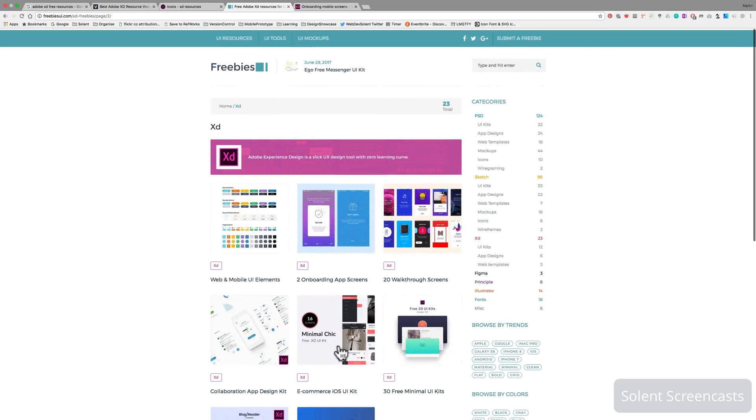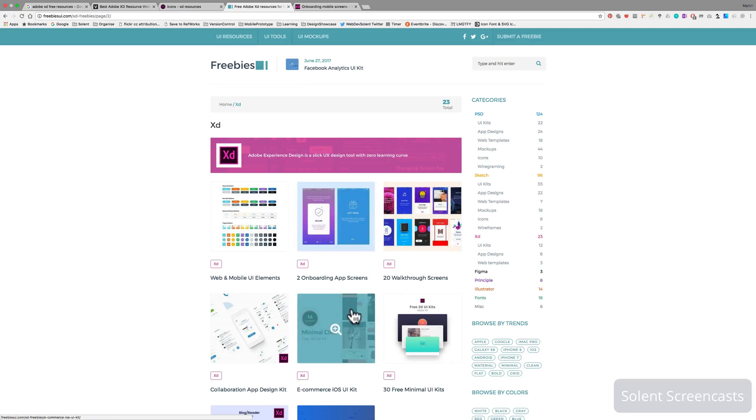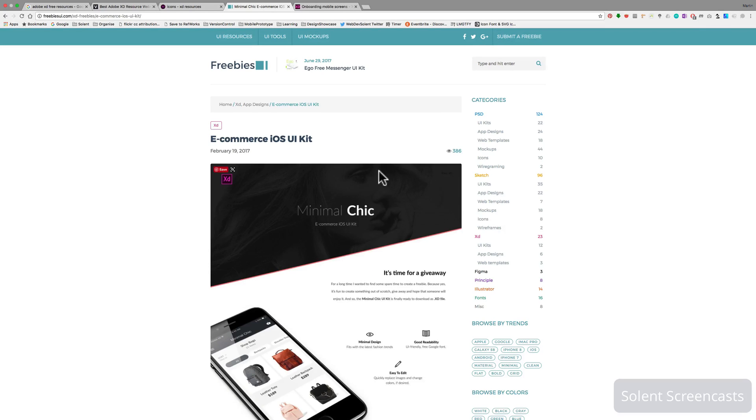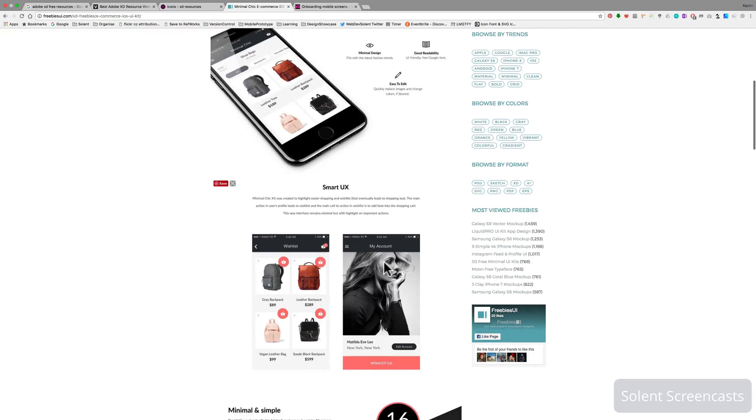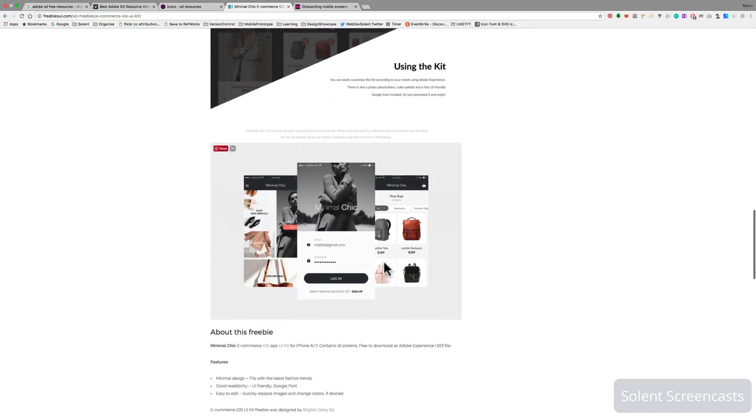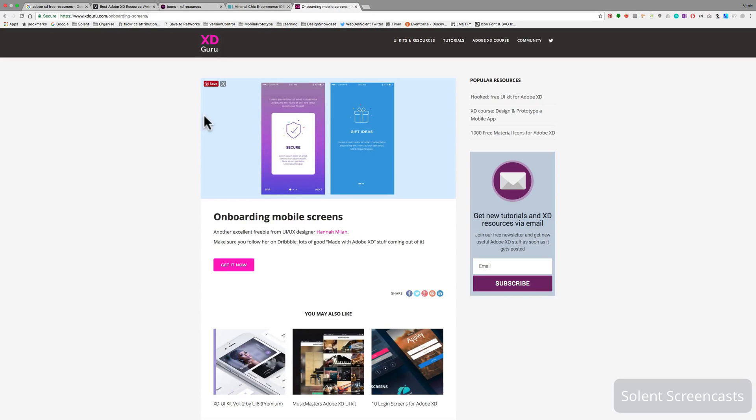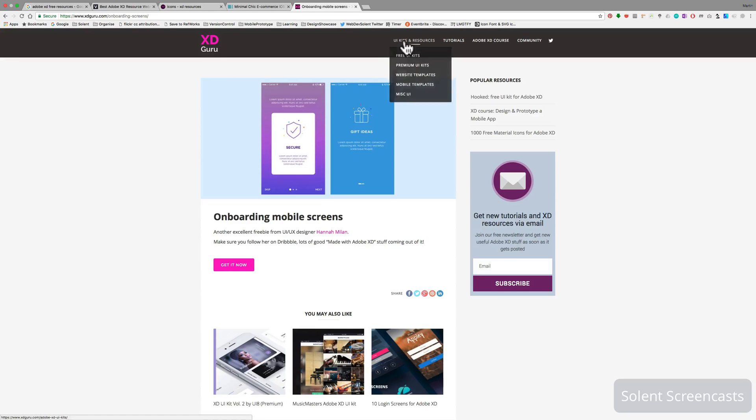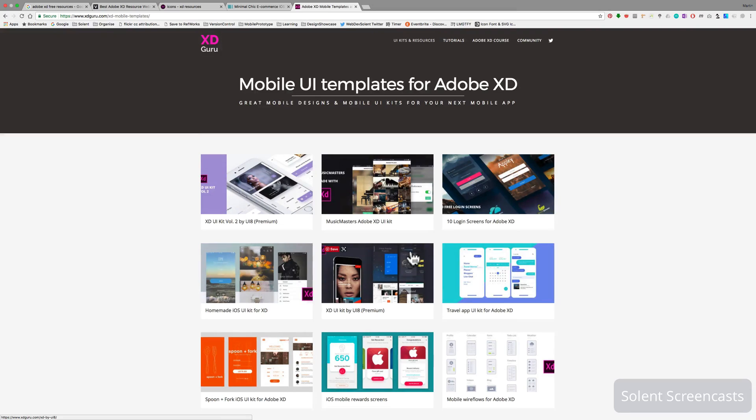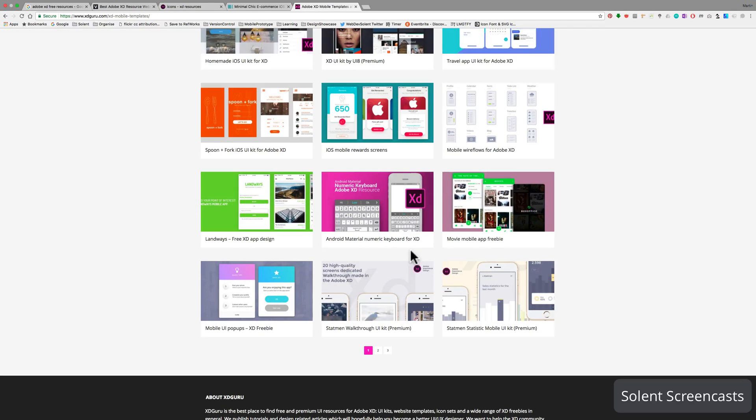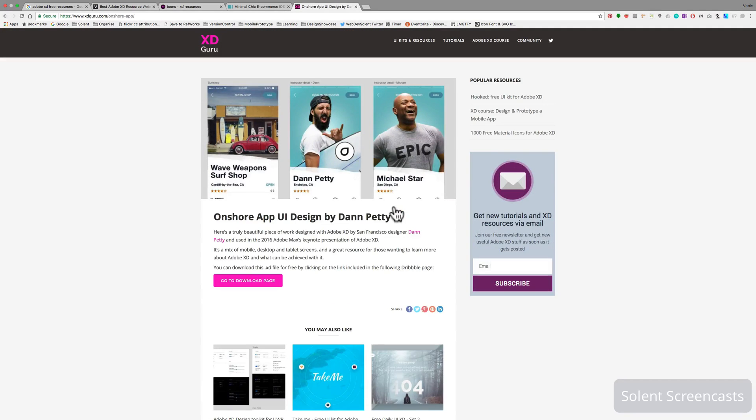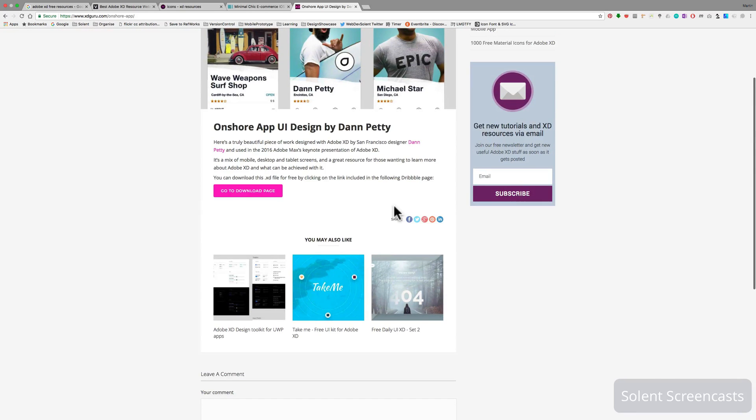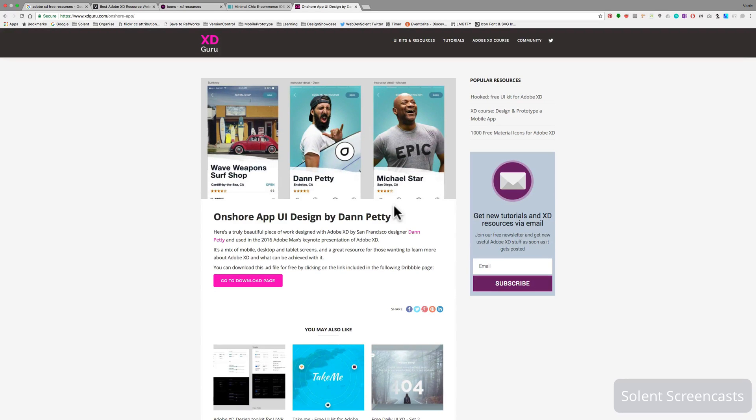These really give you a good idea of what can be produced if you're using XD and what's achievable using this program. Finally, there's XD Guru, and again that's got lots of mobile templates. You can download these. Some of them are premier, some of them are free which means you have to pay for, but it'll give you a good idea of what you can achieve and what's possible even though it's still in development.